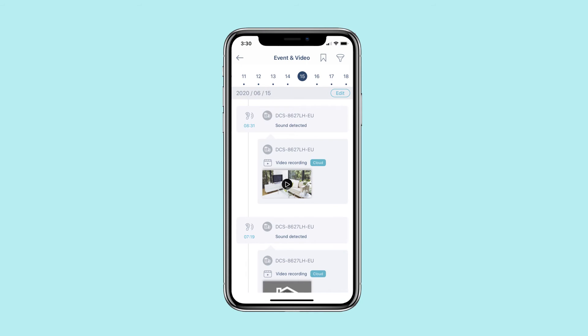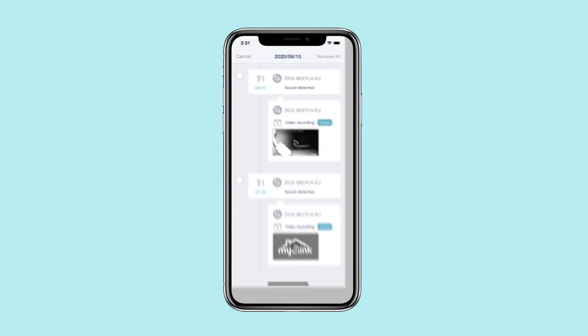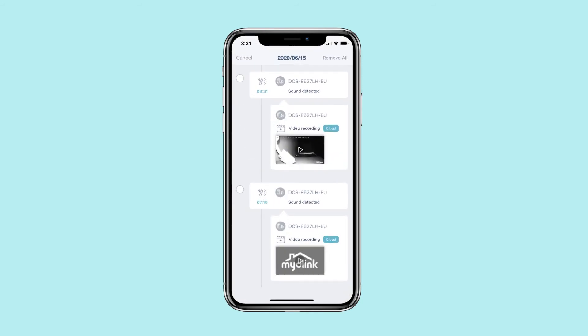To delete specific events and videos, tap the edit button. Select the events or videos that you wish to remove. Tap remove to delete them.